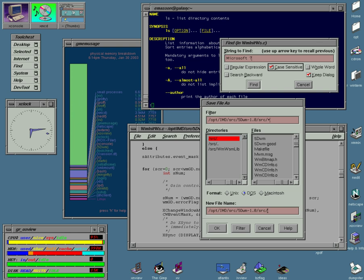A desktop environment typically consists of icons, windows, toolbars, folders, wallpapers and desktop widgets. A GUI might also provide drag-and-drop functionality and other features that make the desktop metaphor more complete.